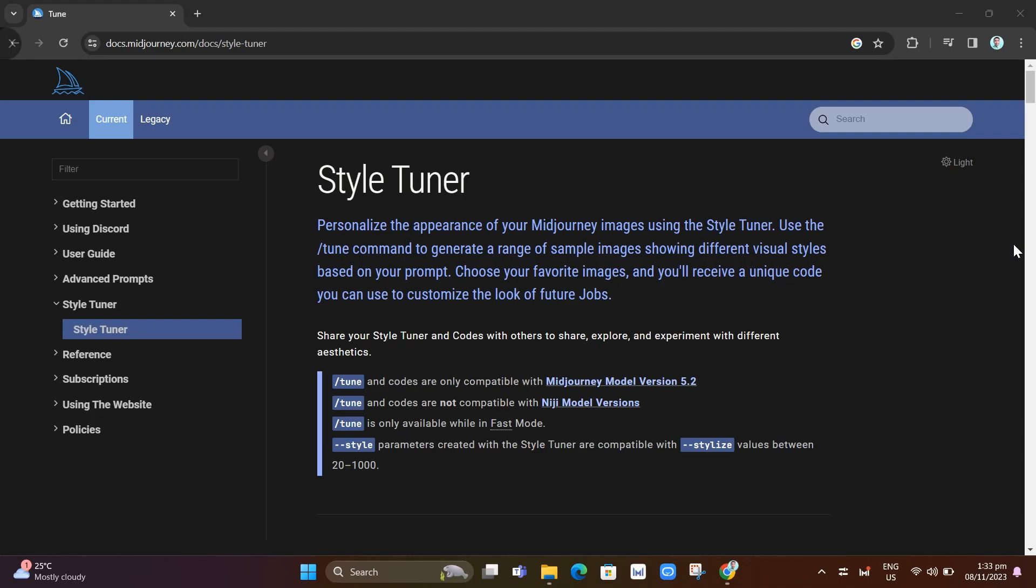Hey guys, welcome back to fastfix. In this video, we're going to show you how to use style tuner inside your midjourney.